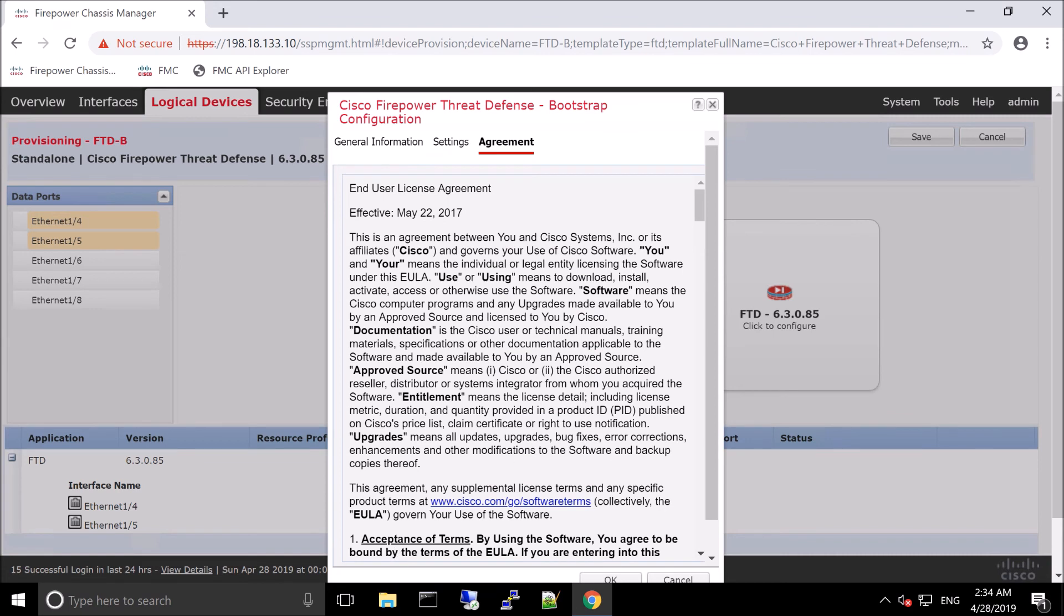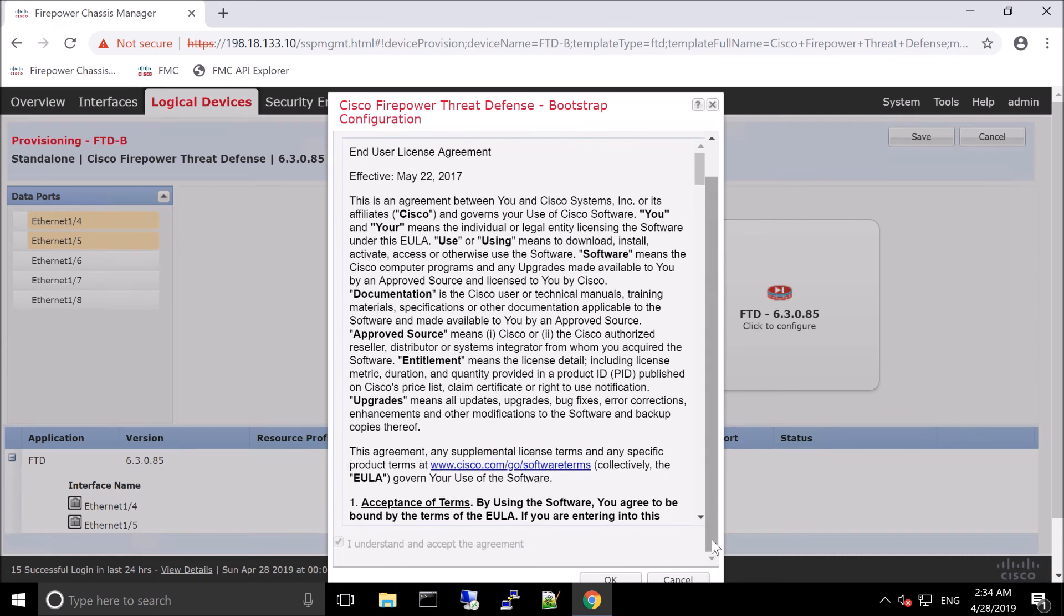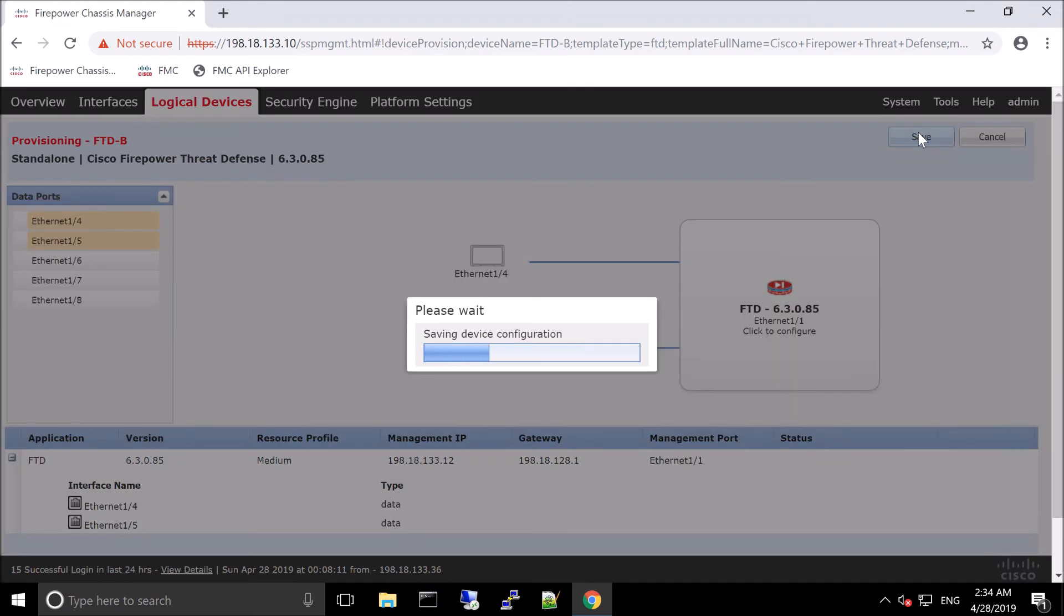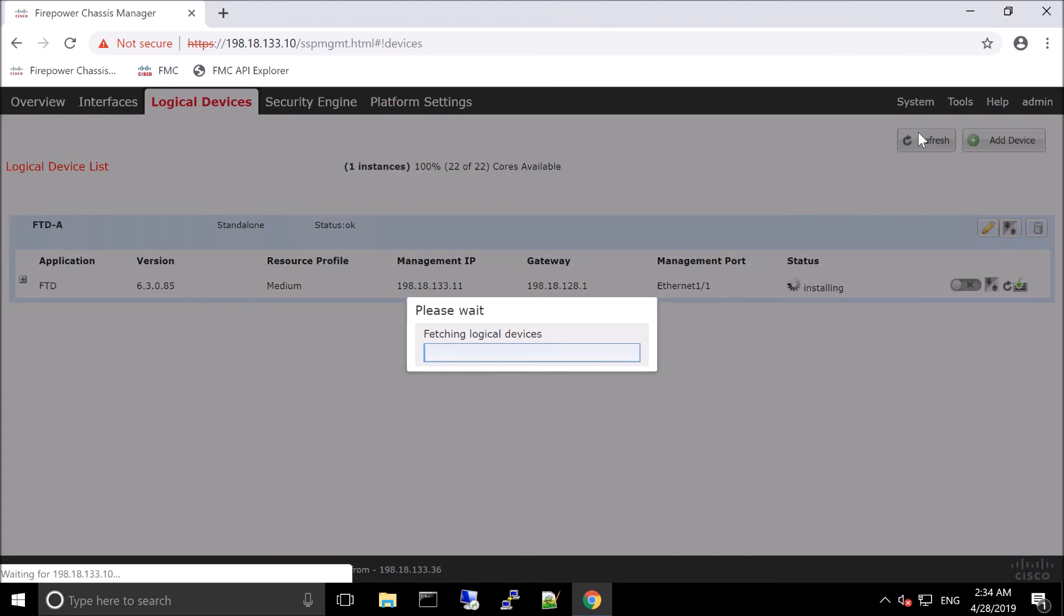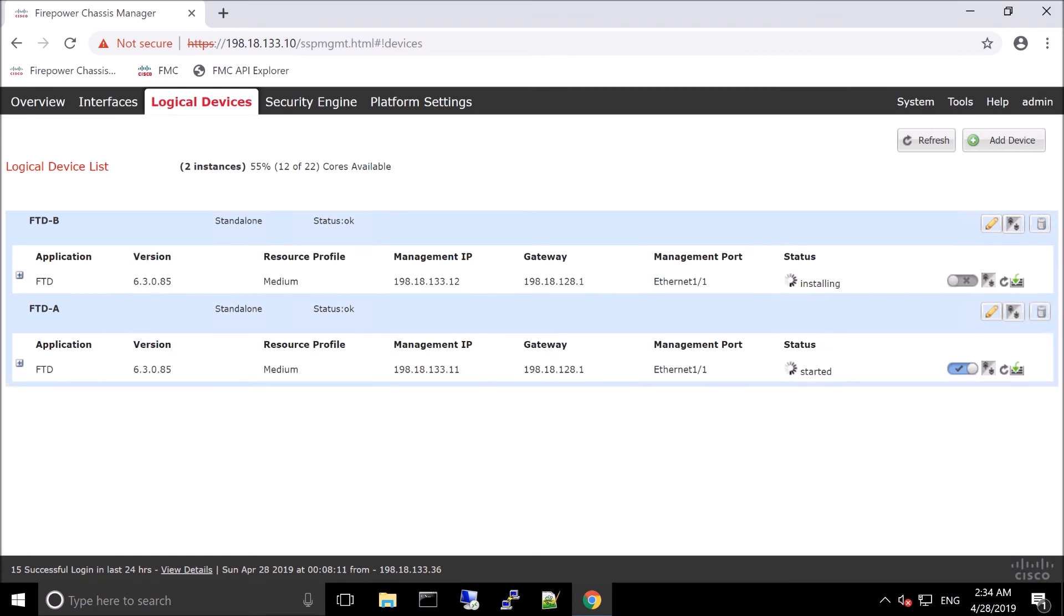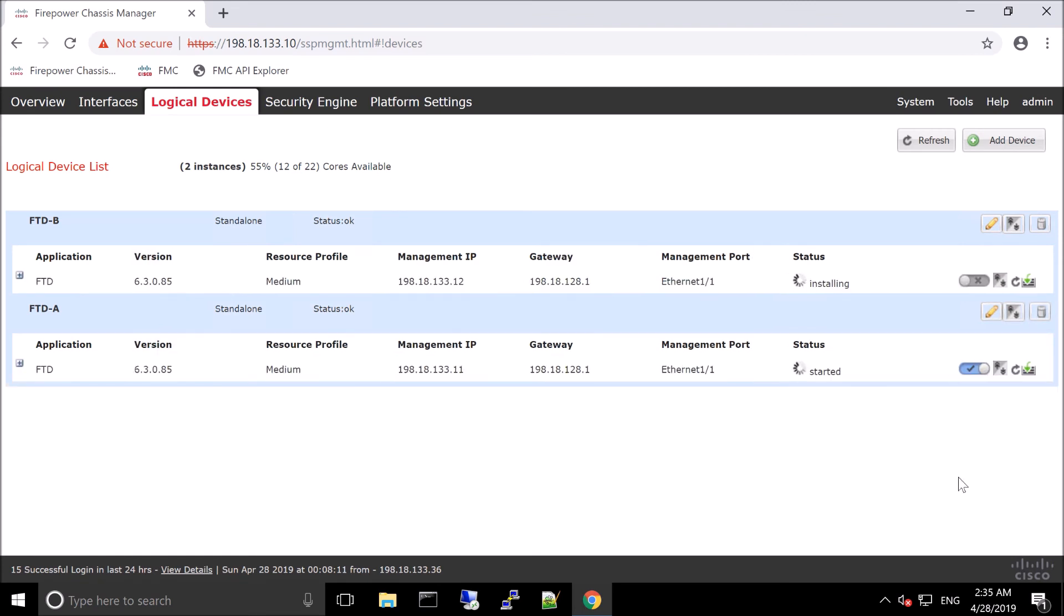So again, you got to accept the agreement. No way around that. We'll save it out. And now these are going to initialize and finalize. And this will take a little bit of time. This is actually deploying FTD, running the database. There's a lot of things that happen. So this will take a little bit of time to finalize.